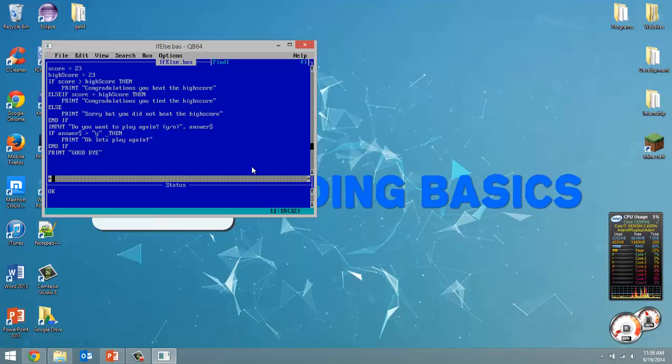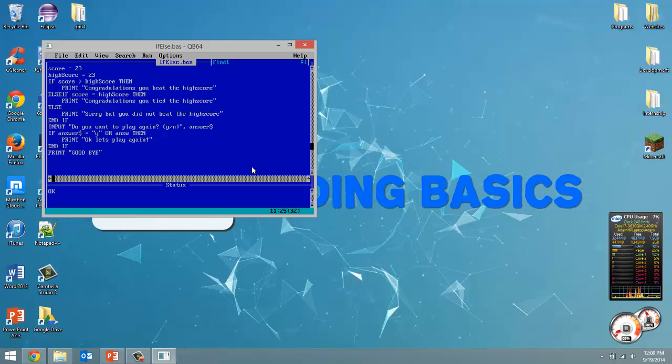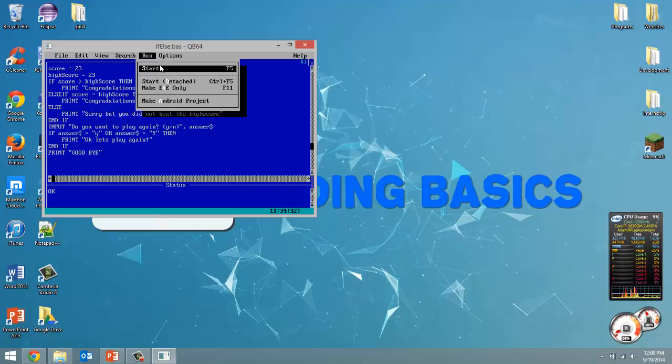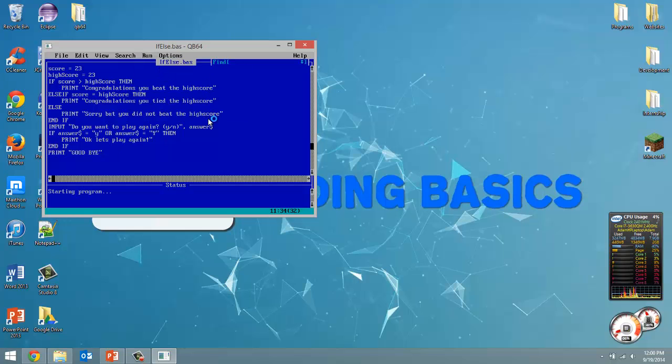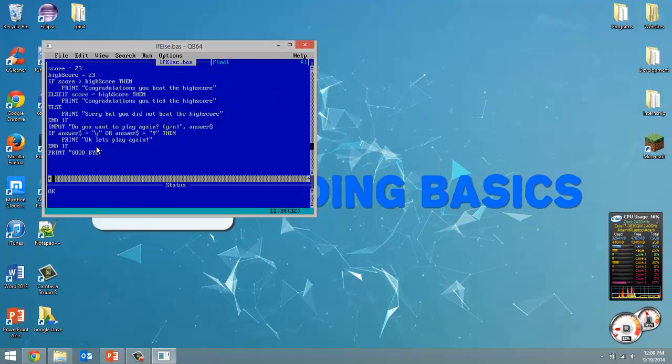Now we can do multiple conditions in an if statement. So if answer equals Y we can do an or, we can do an and. So we can have multiple conditions in one if statement. So if answer equals or answer equals uppercase Y. Let's run this now. So now we put in uppercase Y. Okay let's play again. So that's pretty much everything you need to know about if statements. Play around with it. See all the different stuff you can do with them.